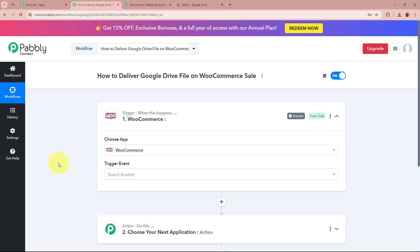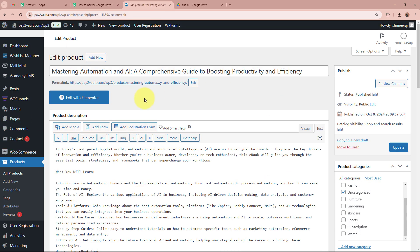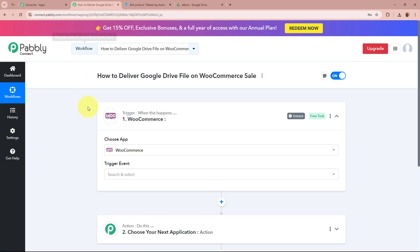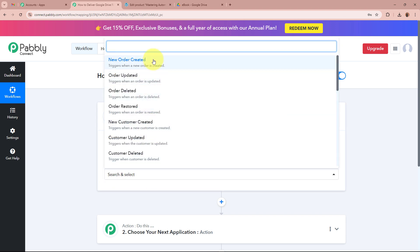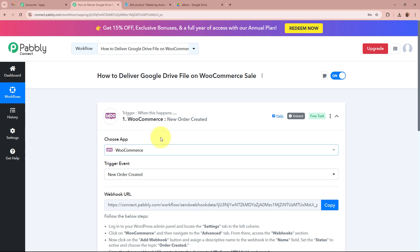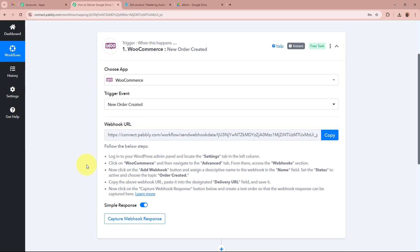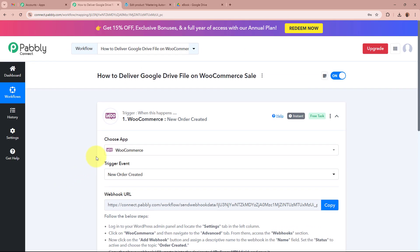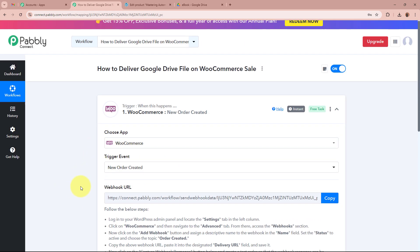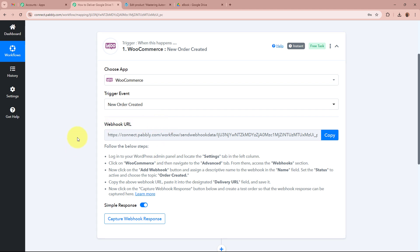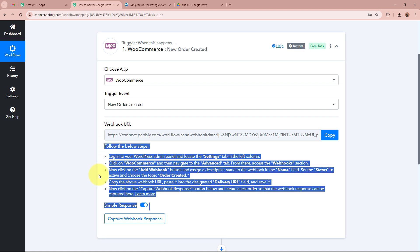I want that as soon as a new purchase of the ebook is done through WooCommerce, Pabbly Connect should automatically capture the response. So for the trigger application I have selected WooCommerce, and for the trigger event I am going to select 'New Order Created'. Whenever a new order is created by my customers, Pabbly Connect will capture that response. After selecting the trigger application and event, Pabbly Connect provides us with a Webhook URL, which we will use to create a connection between WooCommerce and Pabbly Connect by following the steps in the help desk.